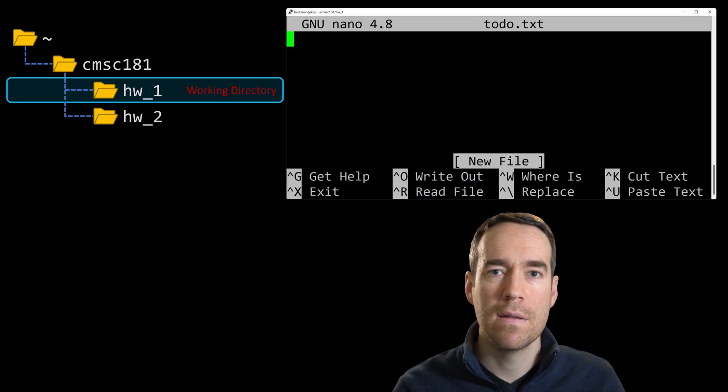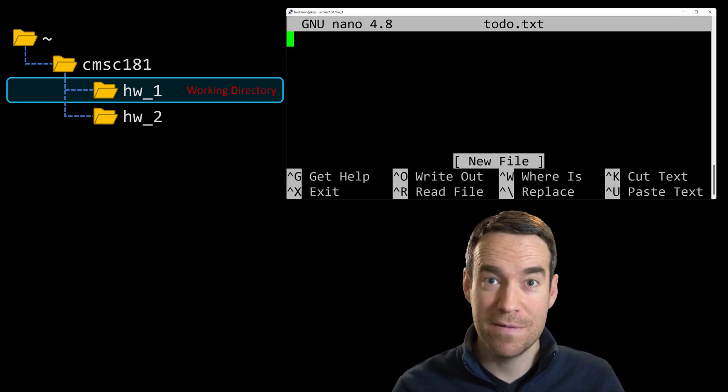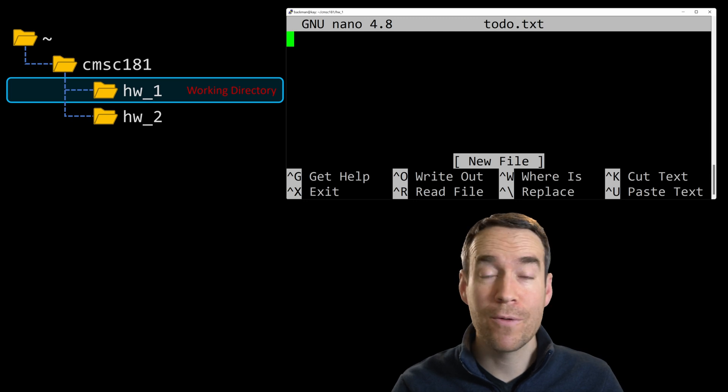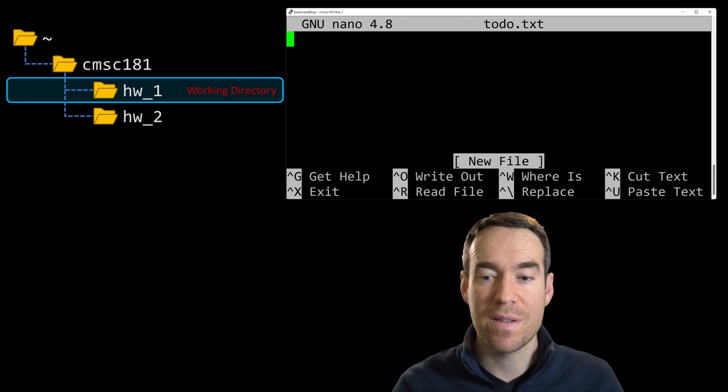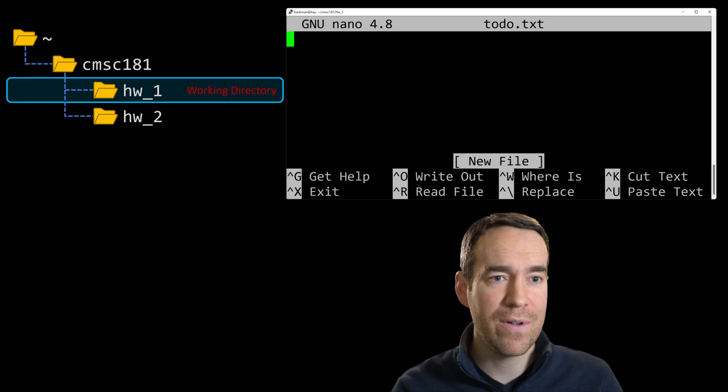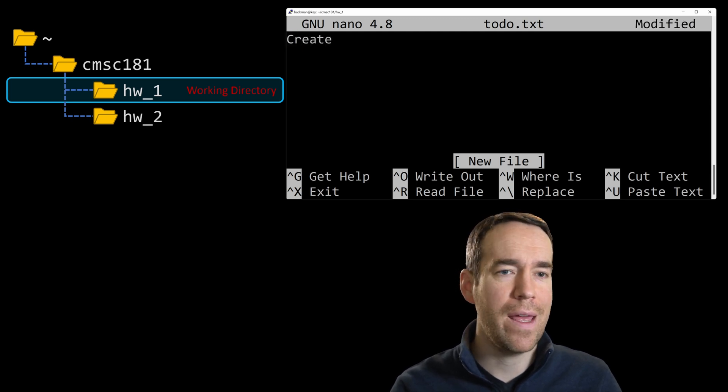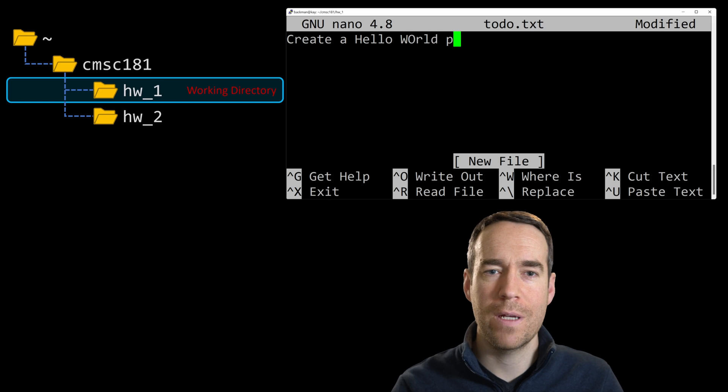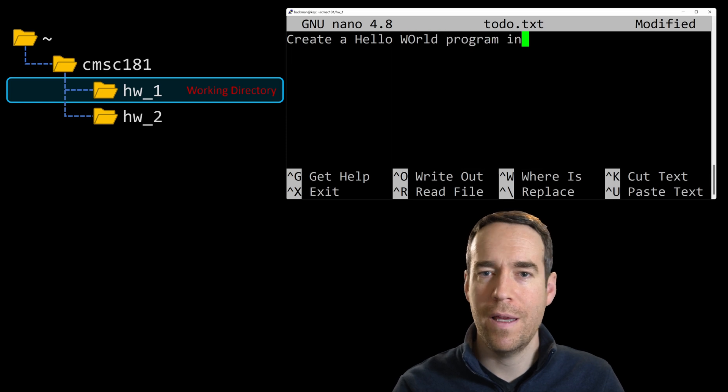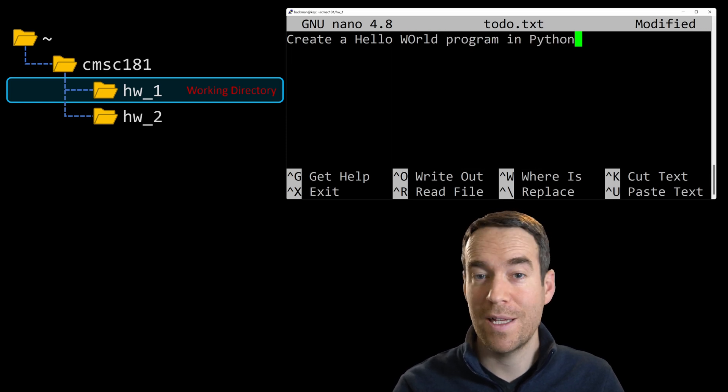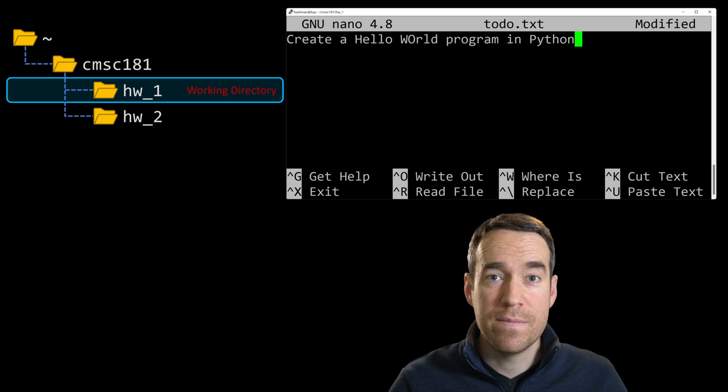All right. This looks different. Since we're in the nano text editor, we're free to type any text we'd like to store into this file. Since we're in a homework one folder for a computer science course, let's leave a note to create a hello world program in Python, the Python programming language. Okay, that should do it.